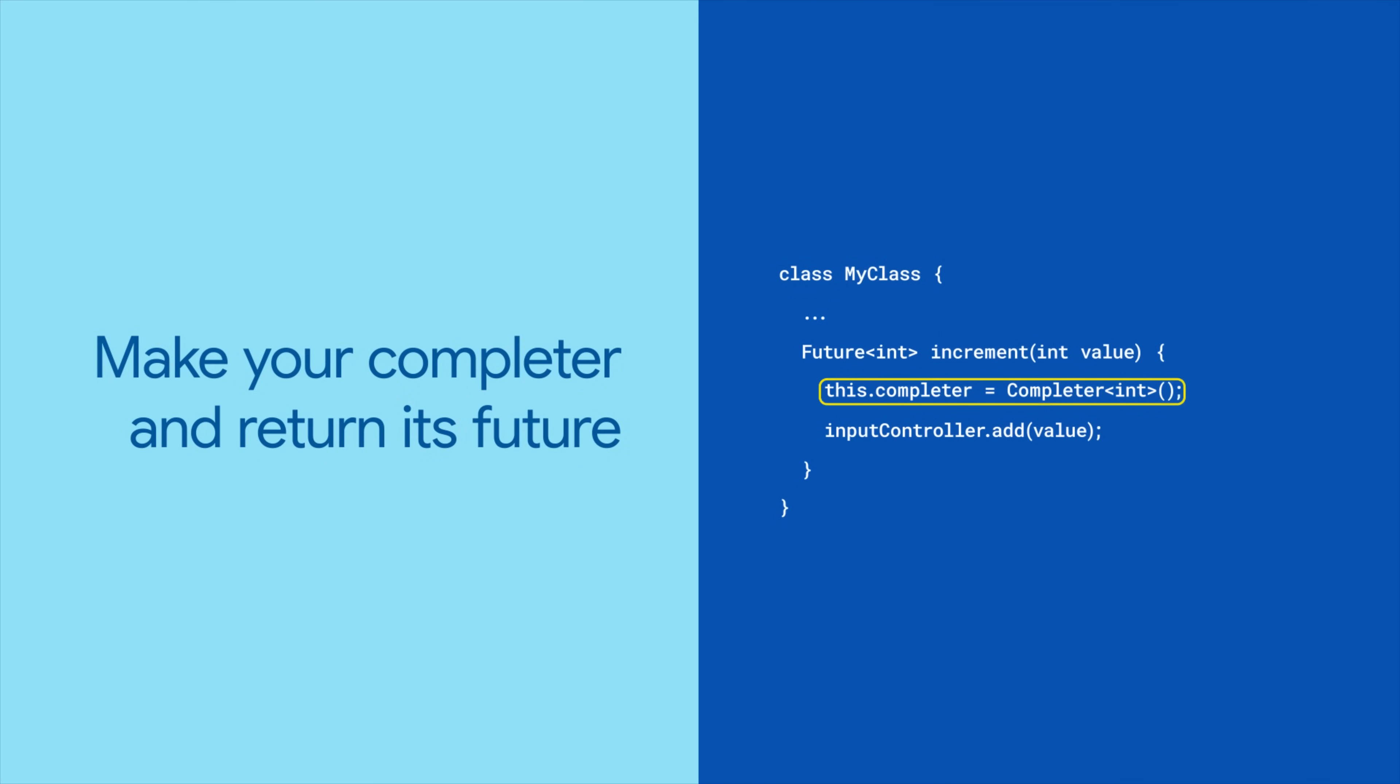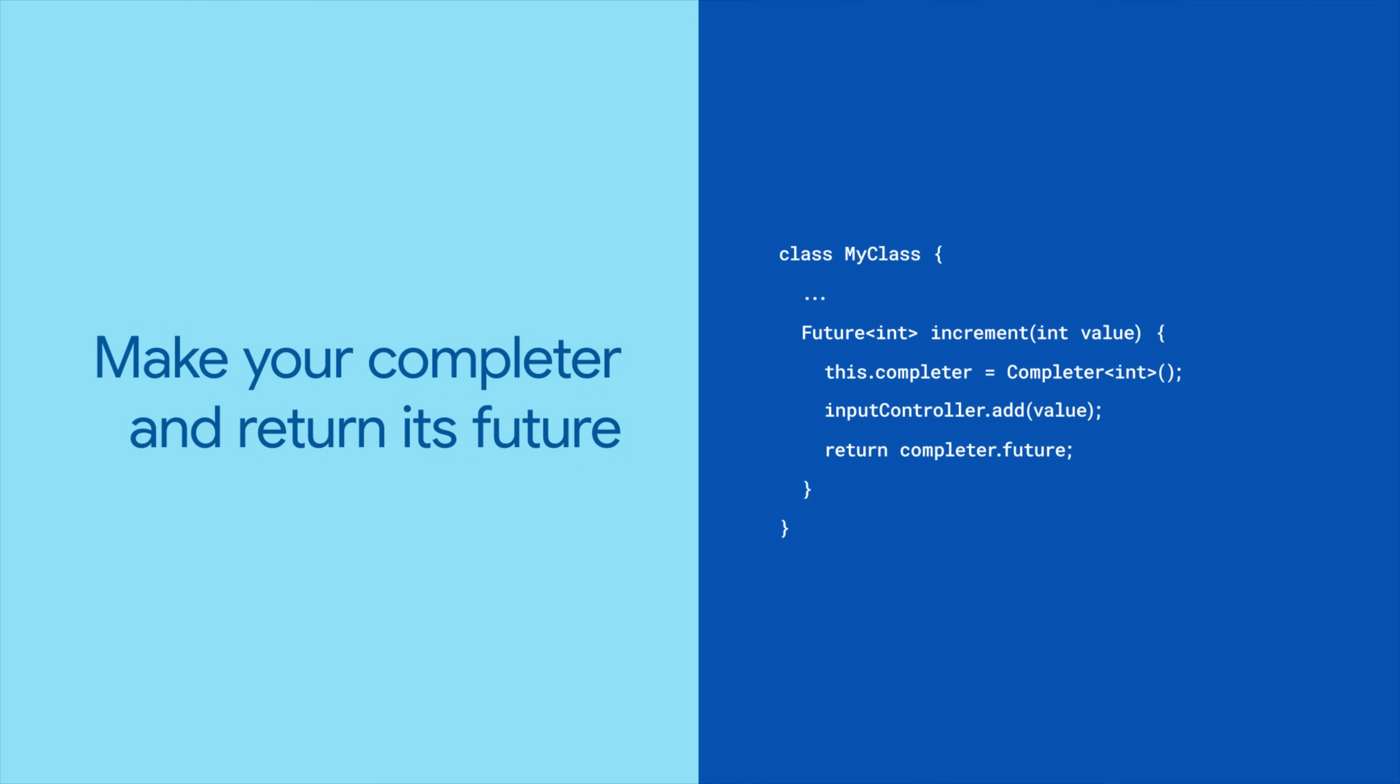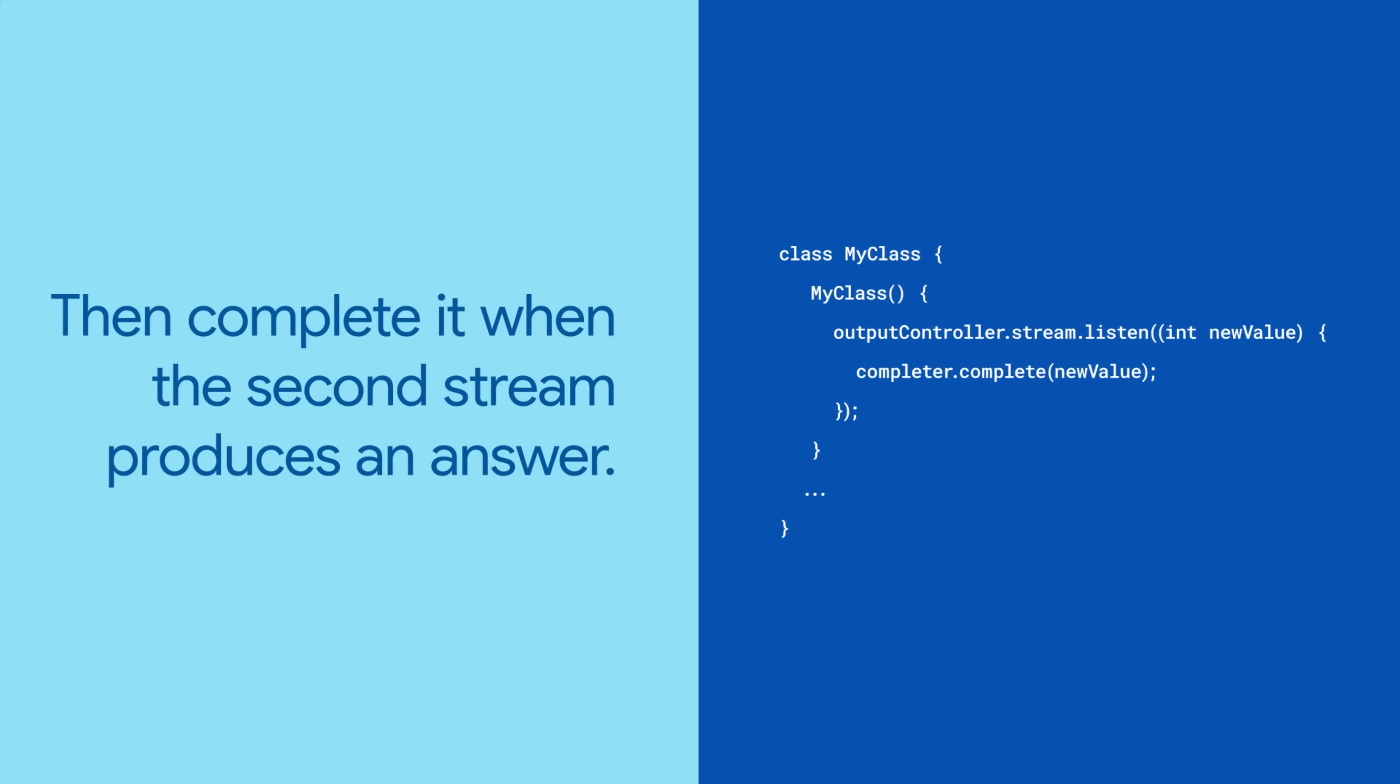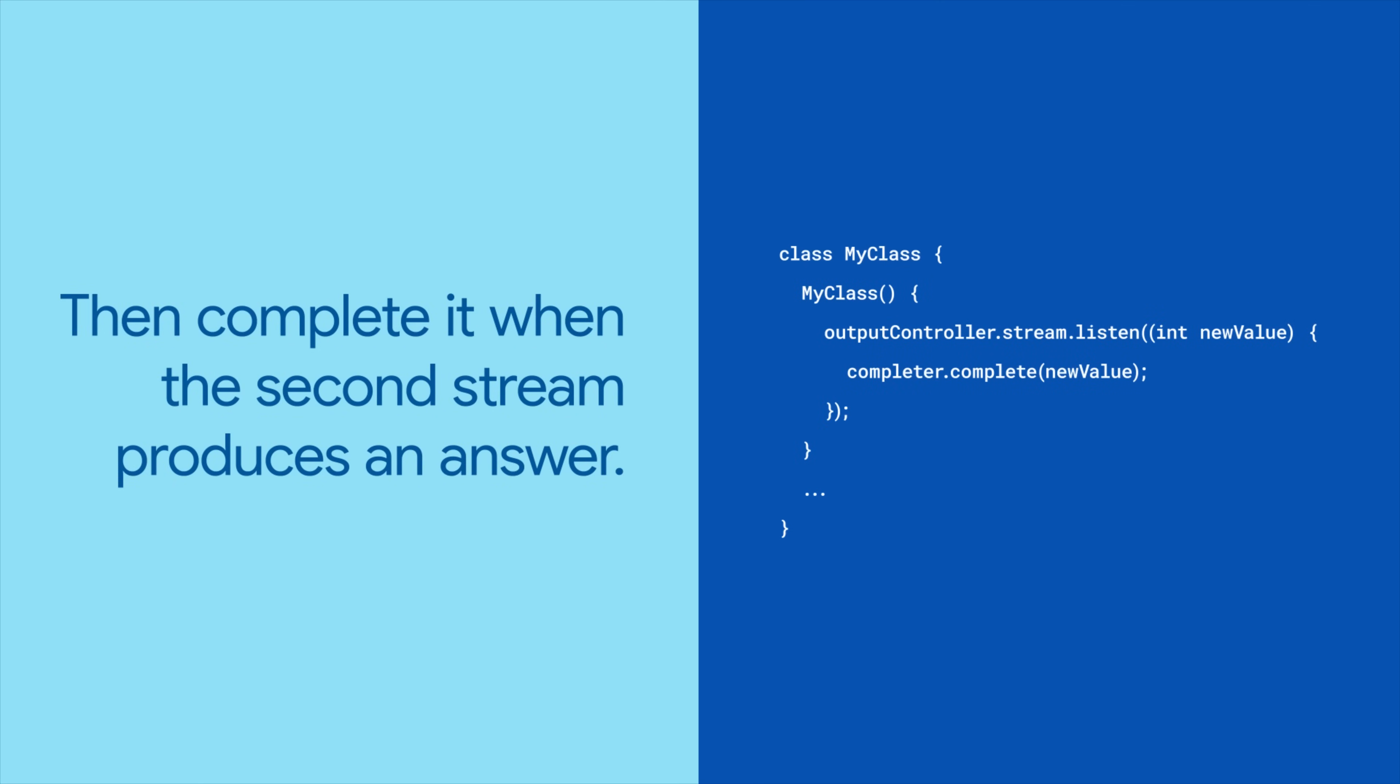Set up a completer in your method, and immediately return its future. Then, in your listener to the output stream, complete the completer. This will send that new value through the future, returned by the increment method.